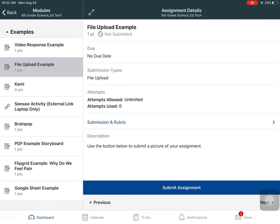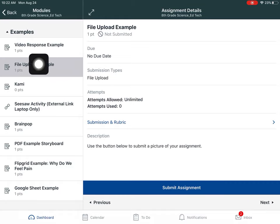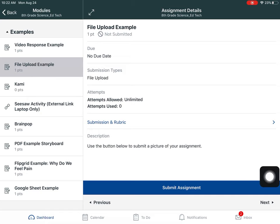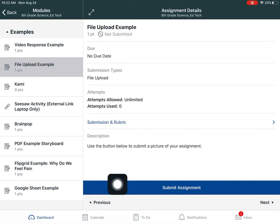In this example, I'm going to show you how to submit a file upload assignment. Notice I have an assignment in my module called File Upload, and I have the blue button that says Submit Assignment.